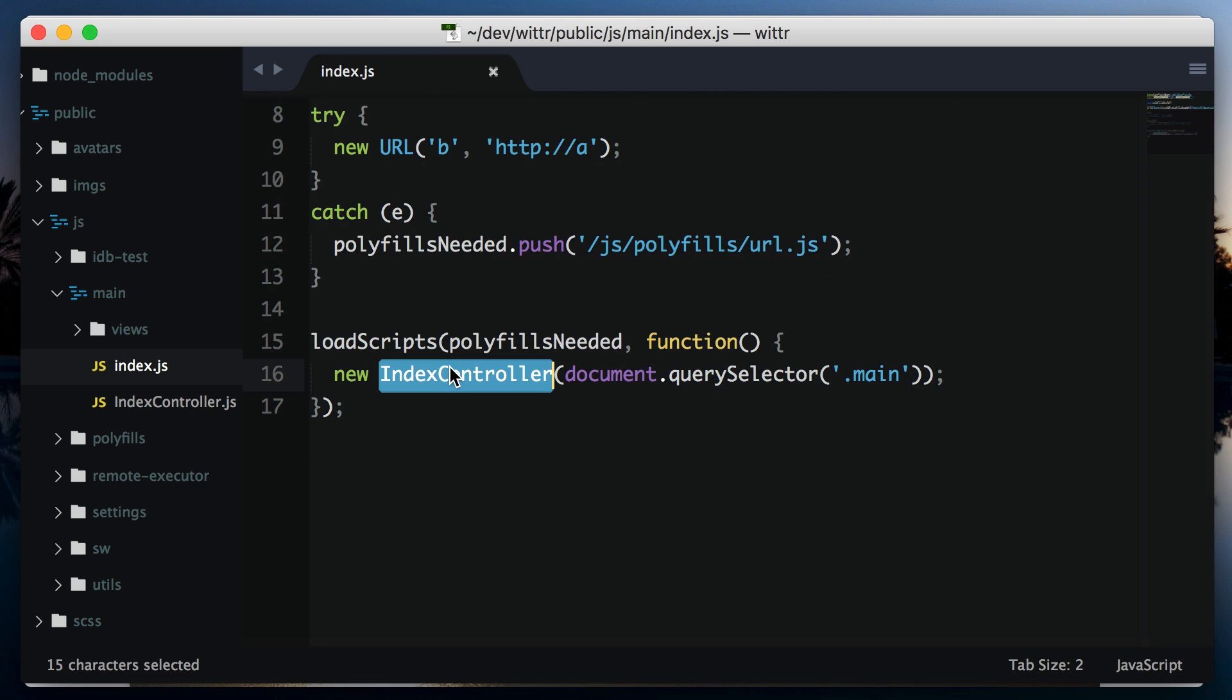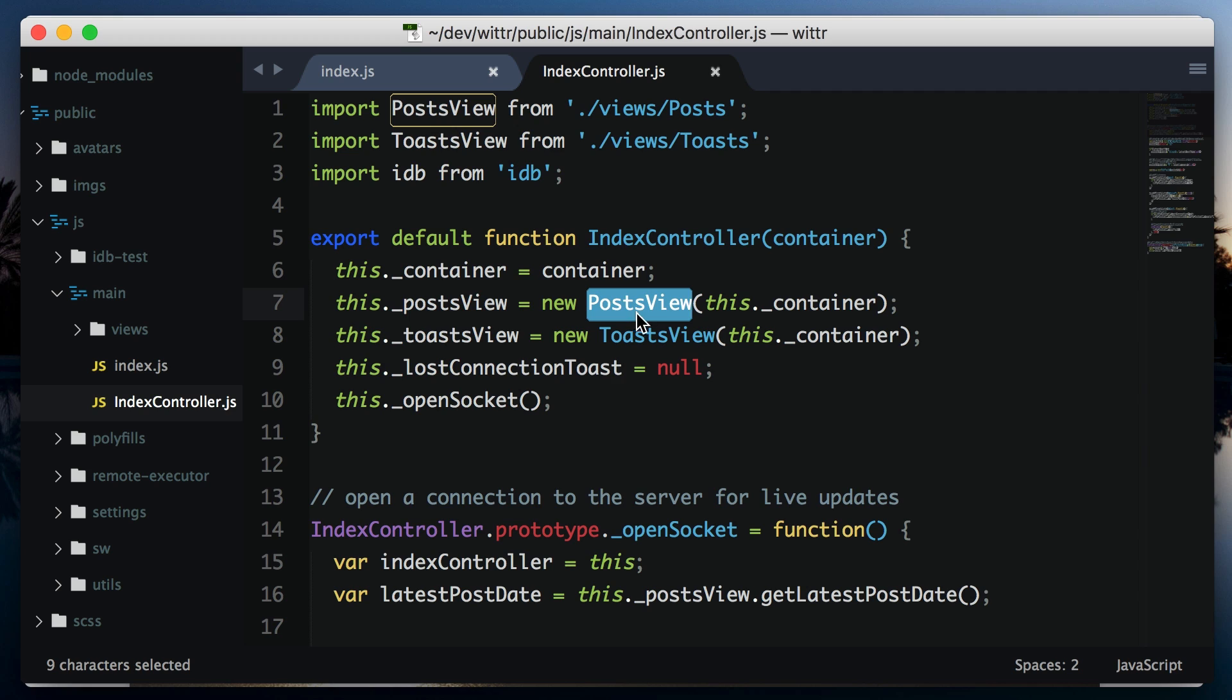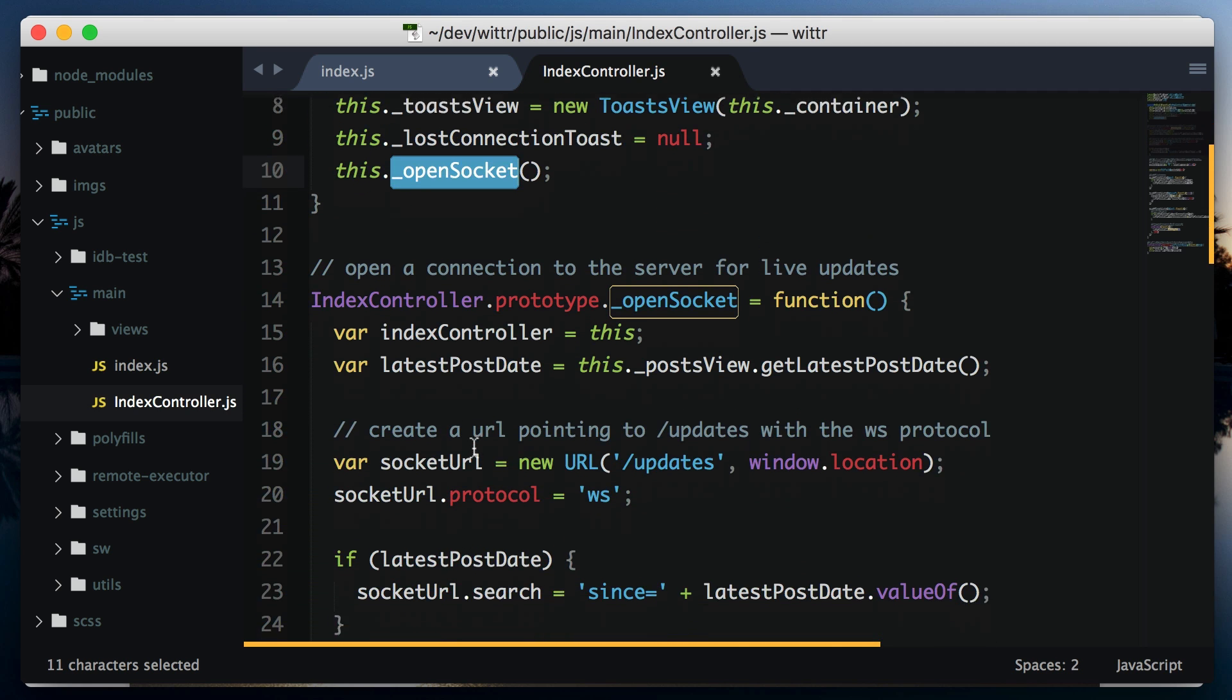The main work happens in index controller.js. The constructor here is run for every page load. We have this post view, which helps us update the posts on the page. This toast view helps us display error messages. Hopefully, we won't get too many of those. And then we open a socket connection.